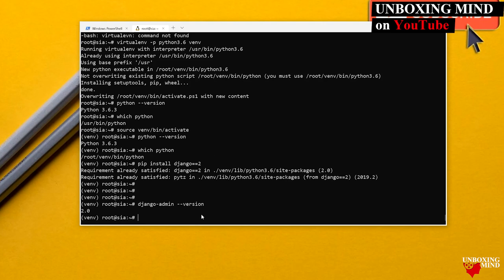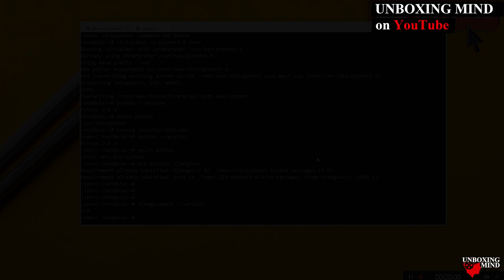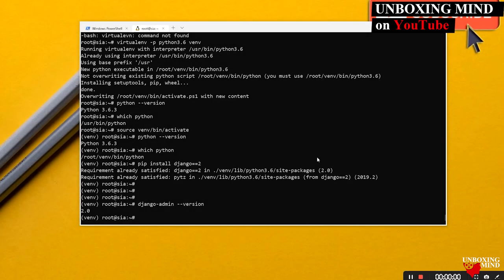Django provides some basic commands to manage our project. To view all available commands, run `django-admin --help`.